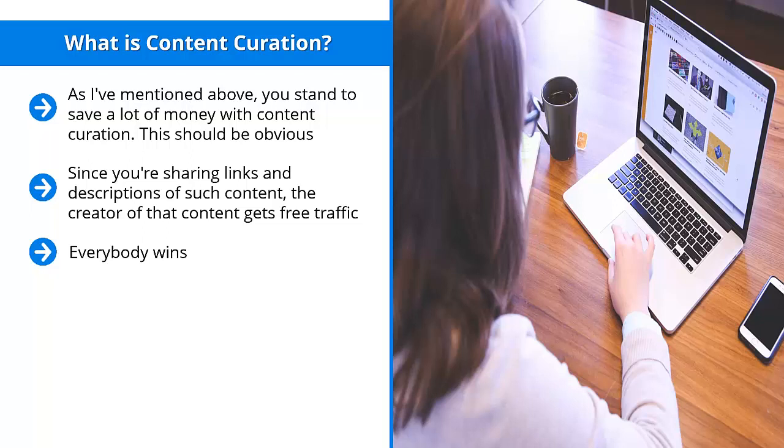You win big time because you save a tremendous amount of money not having to create a huge amount of original content. If you've ever tried to write your own stuff or outsource content creation, whether in the U.S. or to other parts of the world,